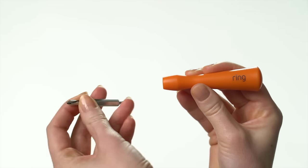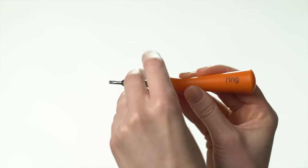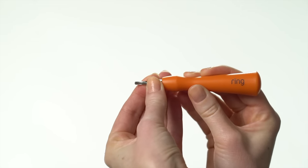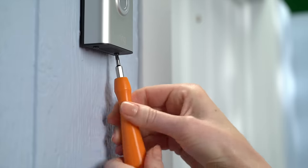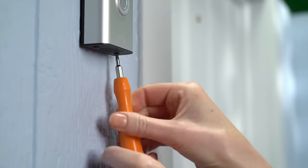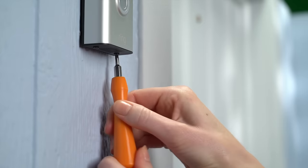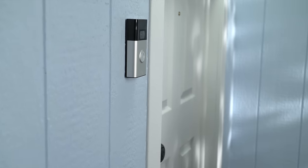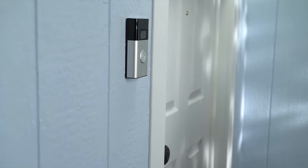Switch the included screwdriver bit to the star-shaped end, then use it to secure your video doorbell with the two included security screws. Turn power on at the breaker and you're done.